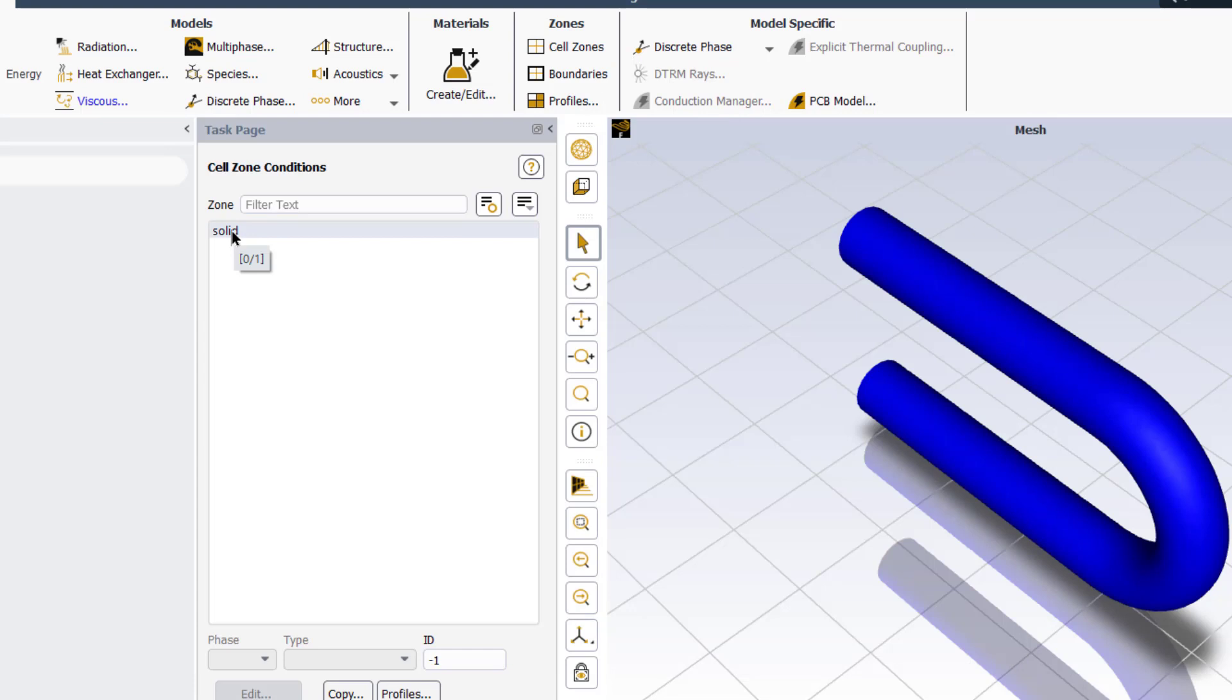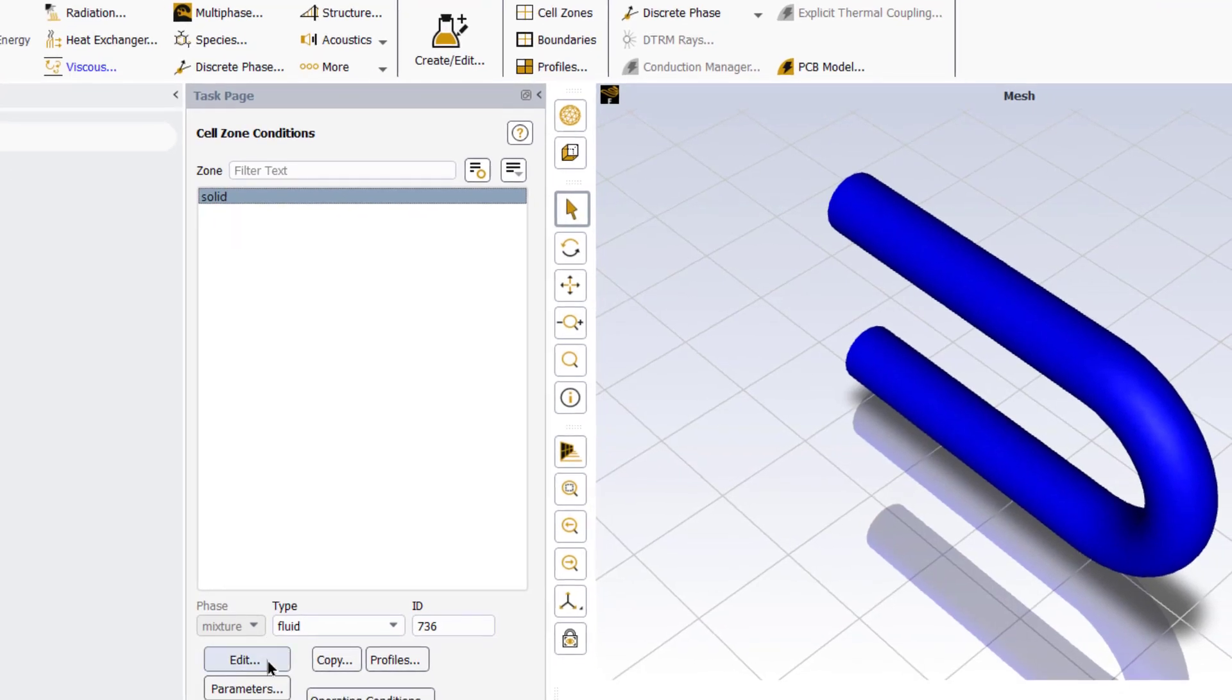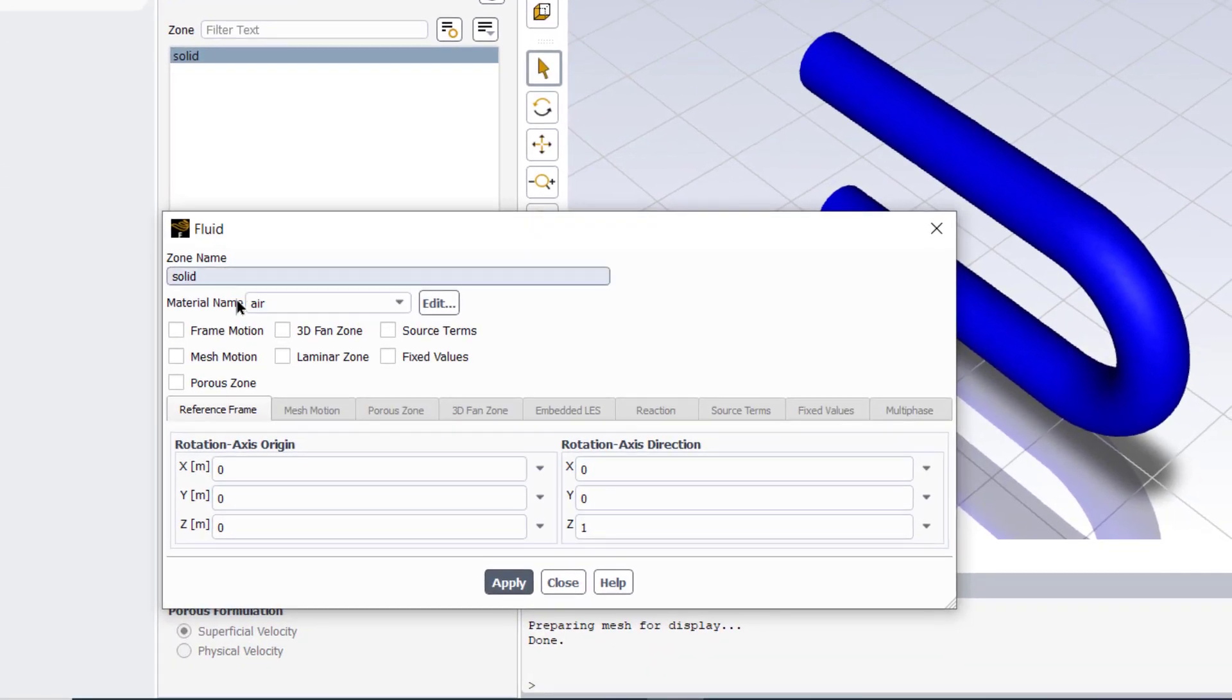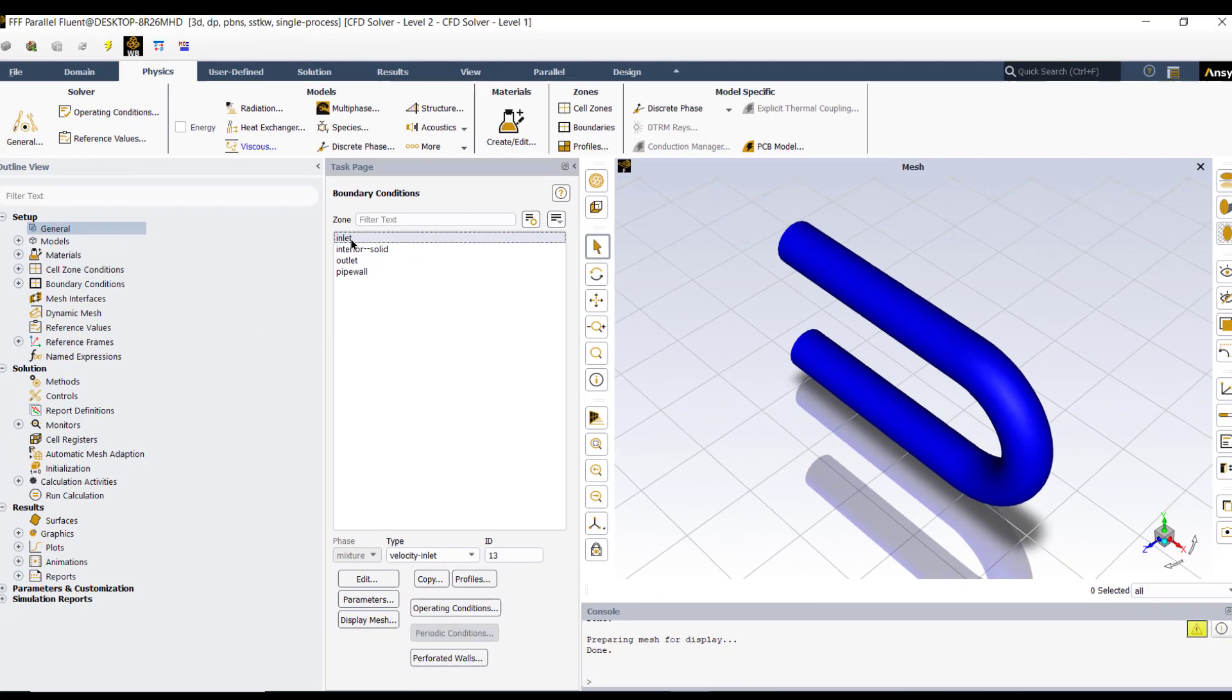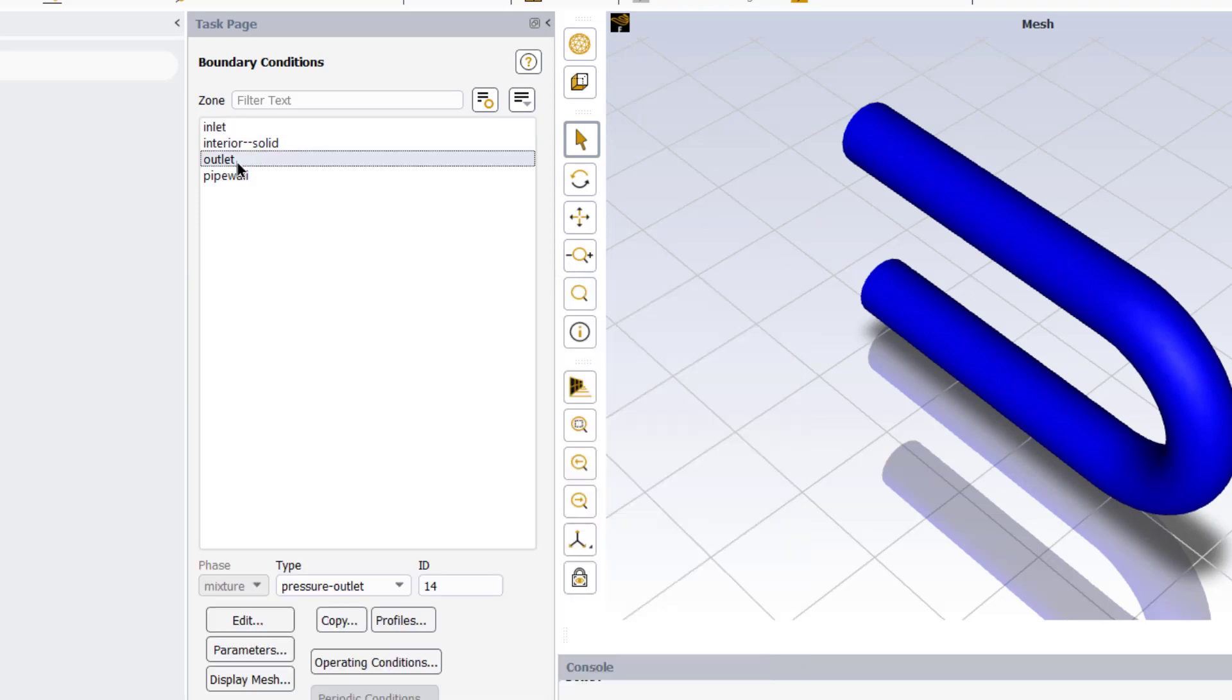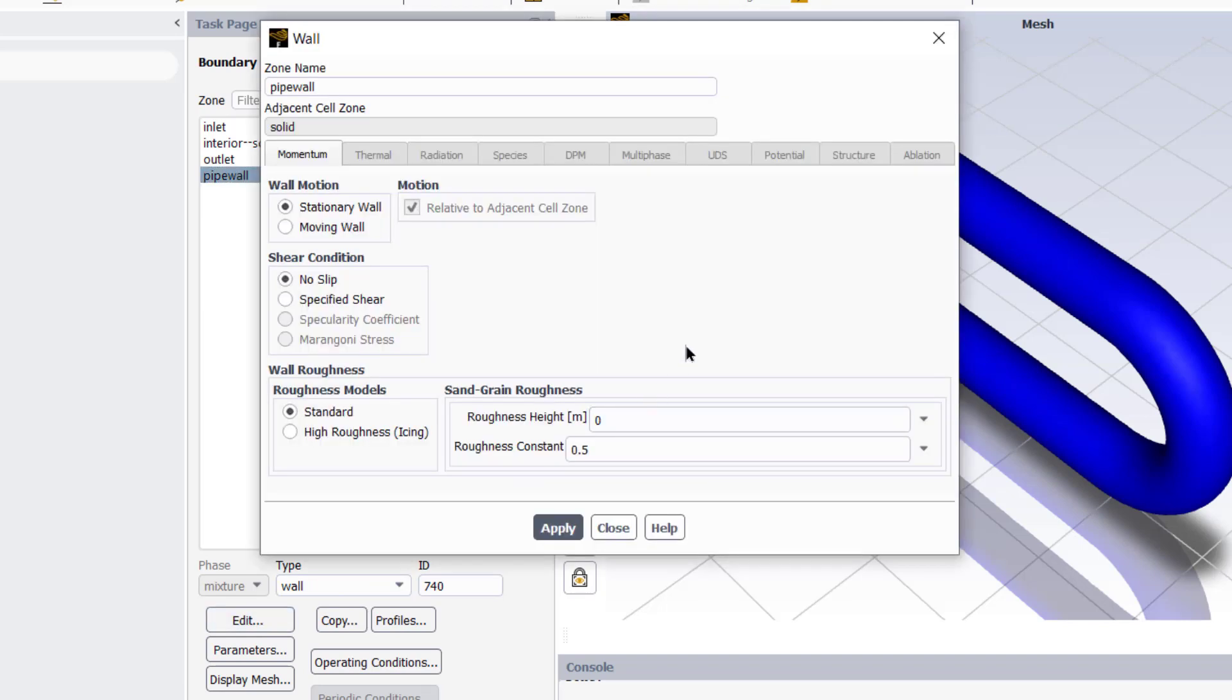Go to physics tab, click on viscous. Here we can select the turbulence model. By default k-omega turbulence model is selected, which is suitable for turbulent flow, so we will keep the default setting. Go to materials tab, we can change material from this fluent database.